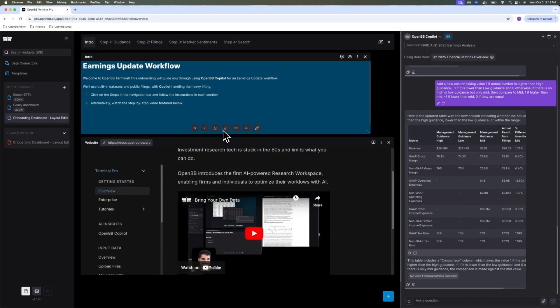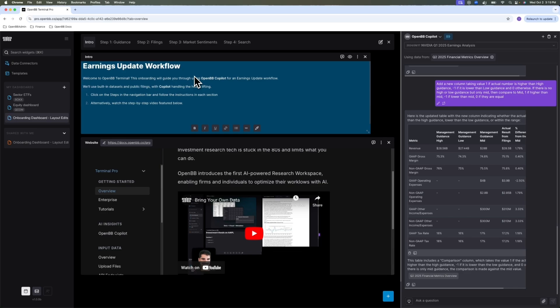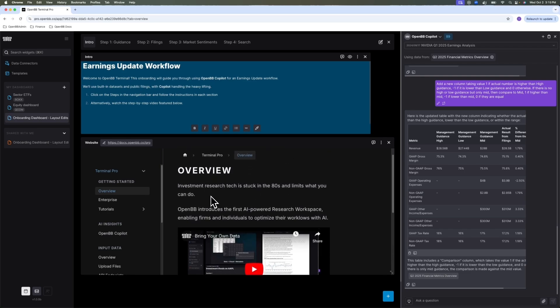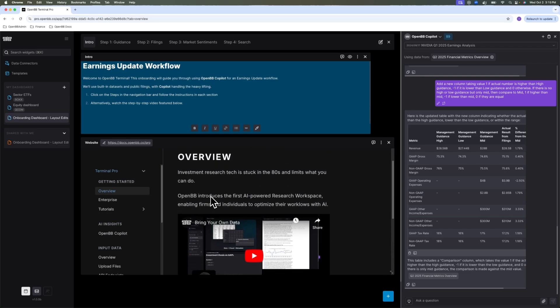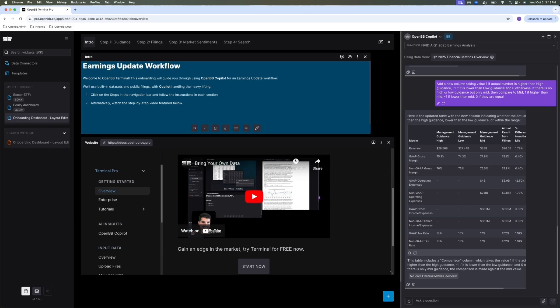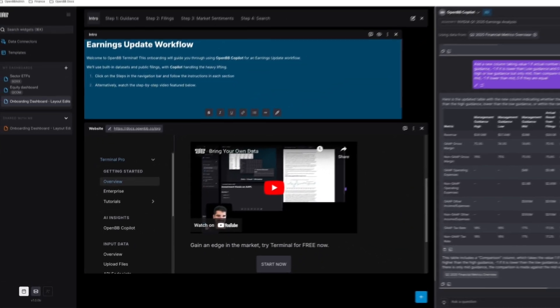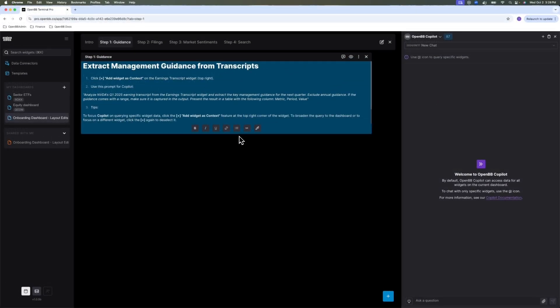Hello and welcome to the OpenBB Terminal. This onboarding demo will guide you through using the OpenBB Copilot and it will feature an earnings update workflow. We divided the demo into a couple of steps, which I will go through one by one. For this intro slide, if you're not very familiar with the OpenBB Terminal, here's a gentle introduction by the OpenBB CEO. There's an embedded video here and a reference to the docs.